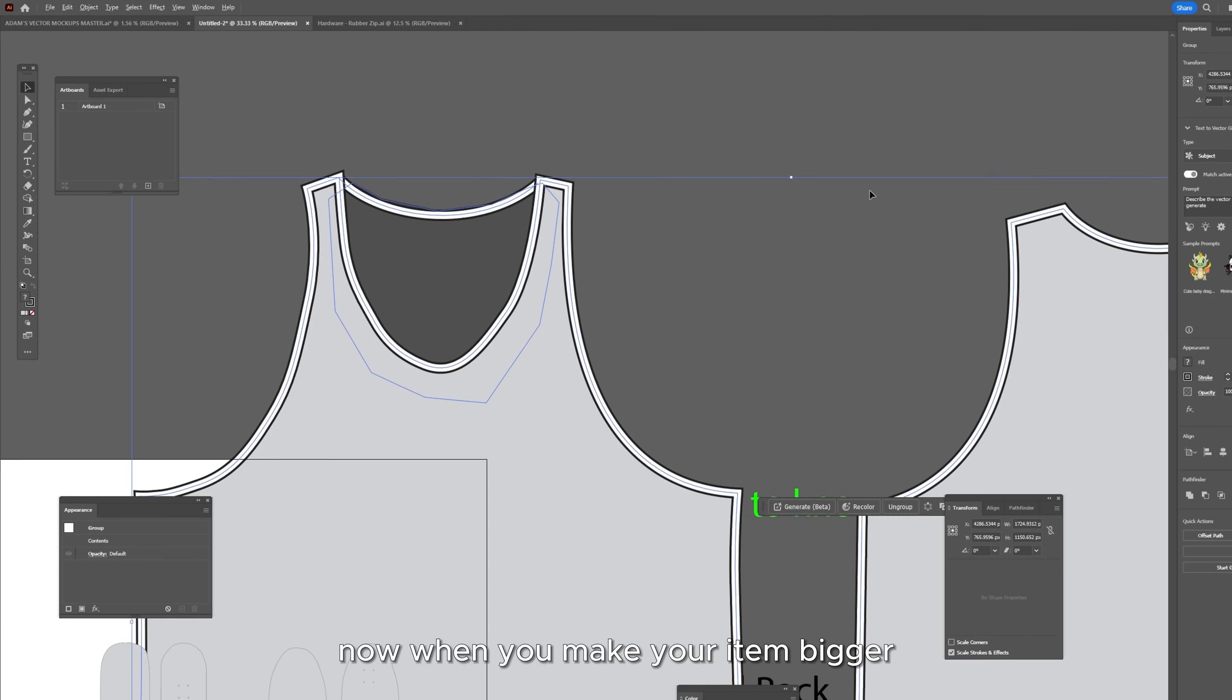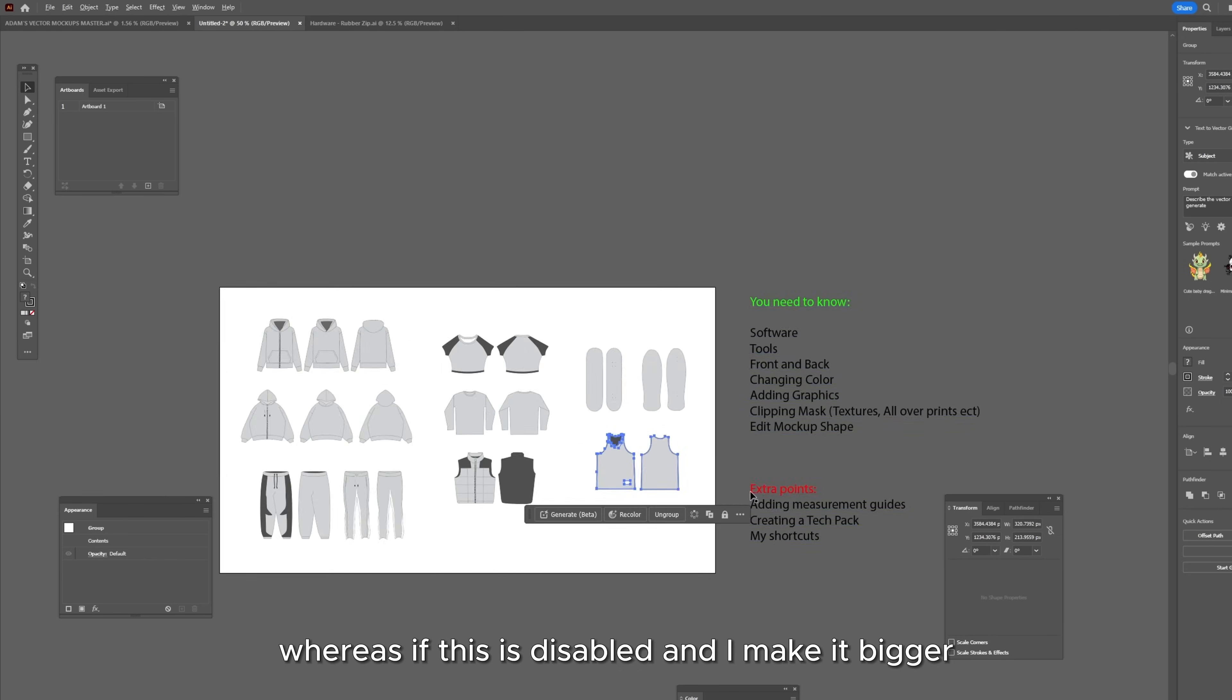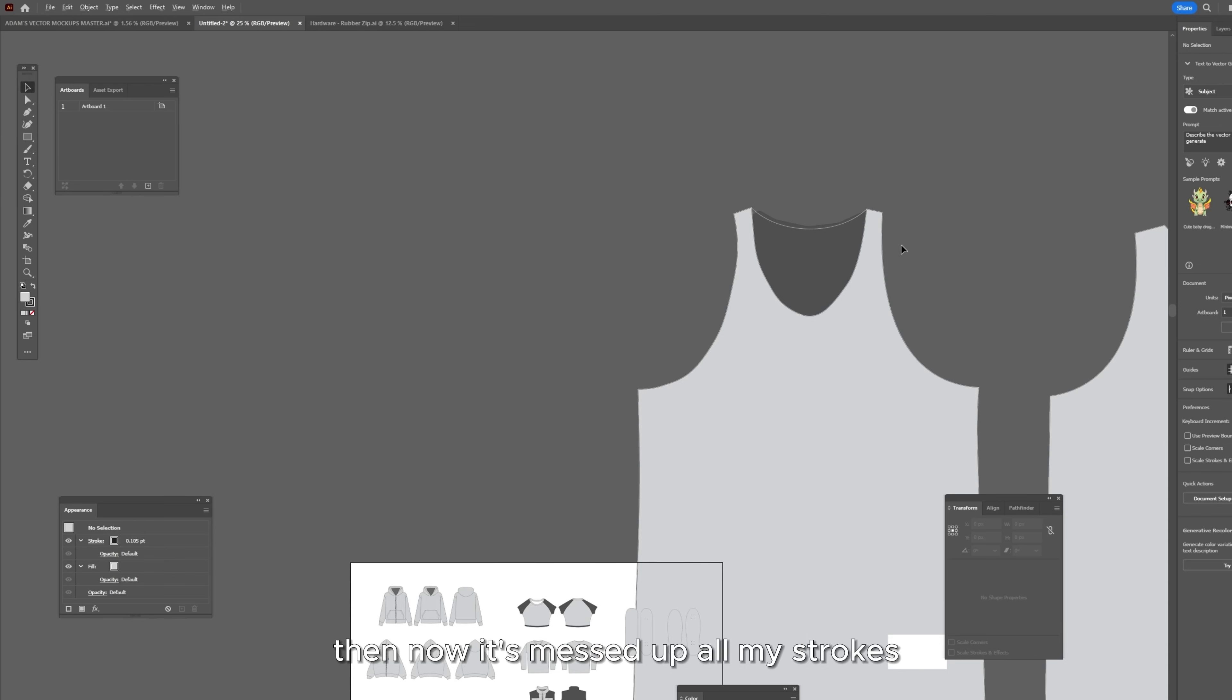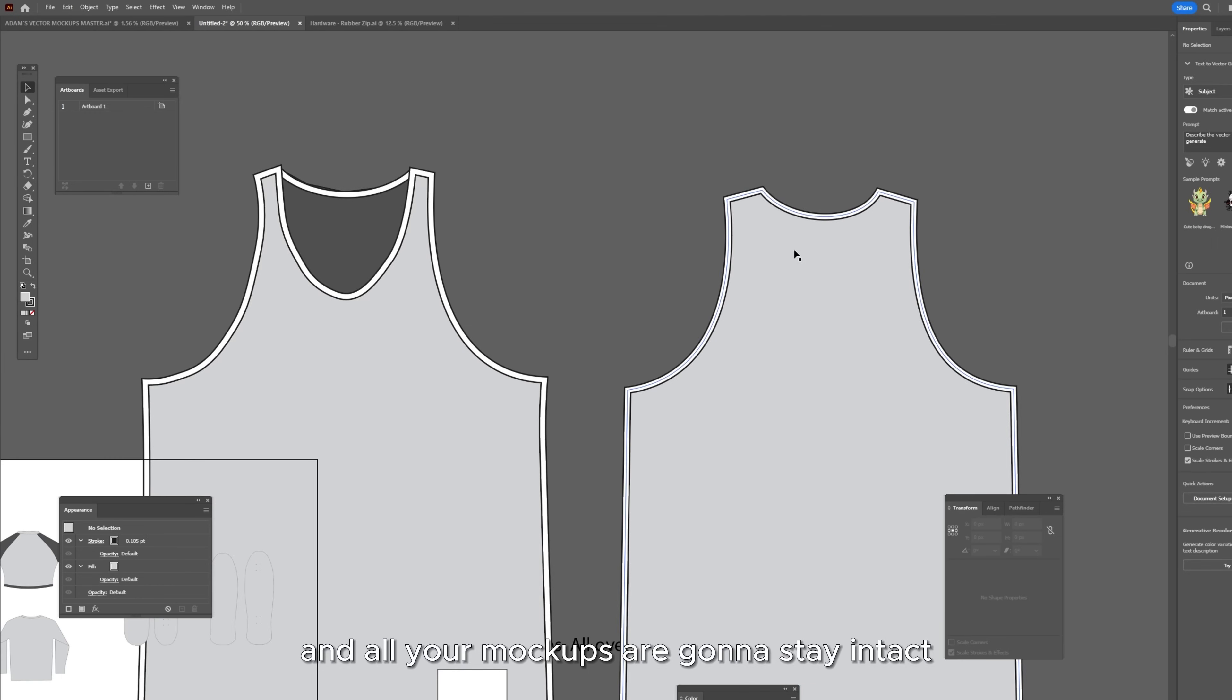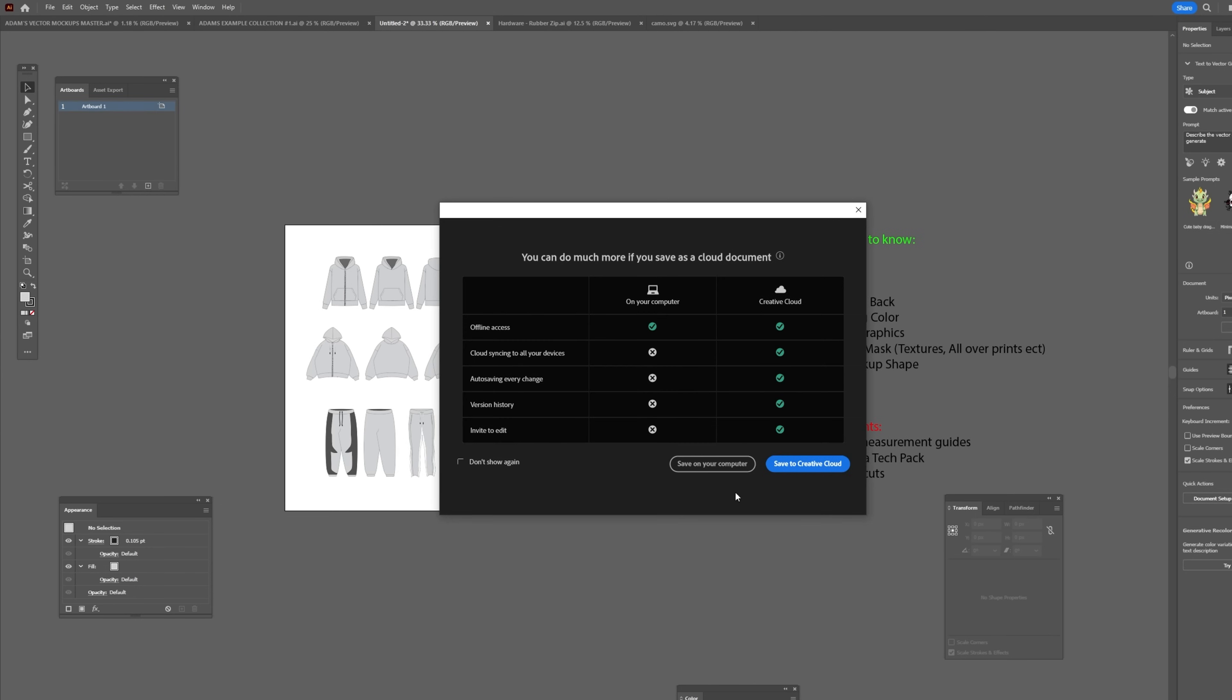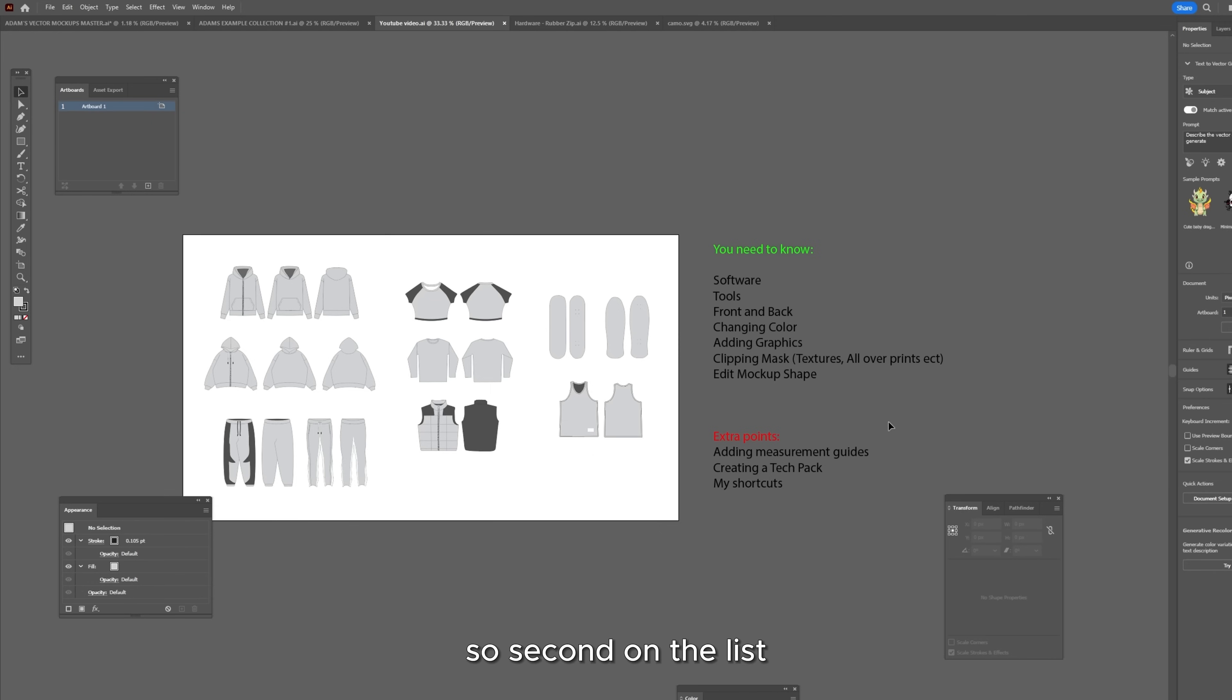So scale stroke and effects you want to make sure this is checked. This is turned on. Now when you make your item bigger the stroke is going to stay the same whereas if this is disabled and I make it bigger then now it's messed up all my strokes. So you want to make sure that this is enabled and all your mockups are going to stay intact. To save this you just want to go save as and save on your computer and just save it as anything.